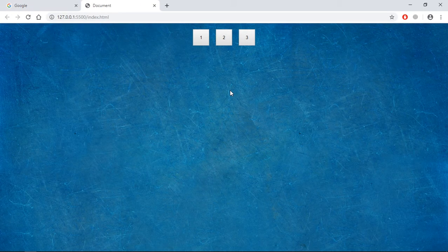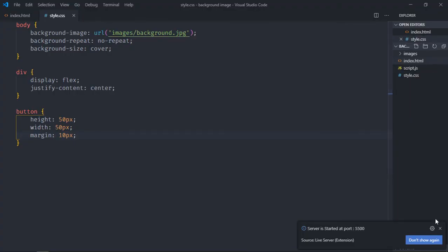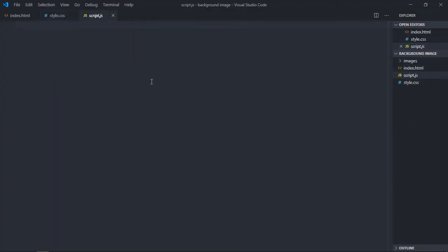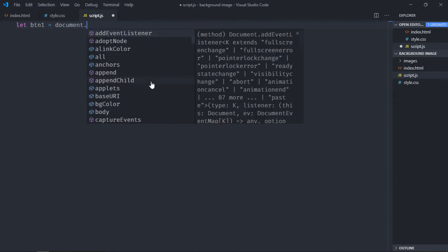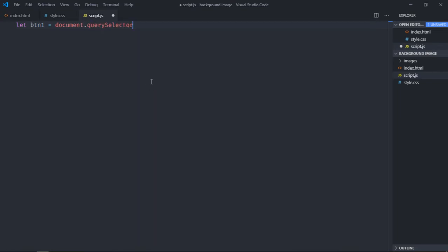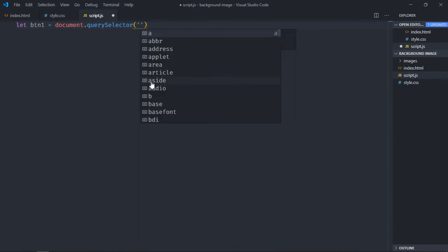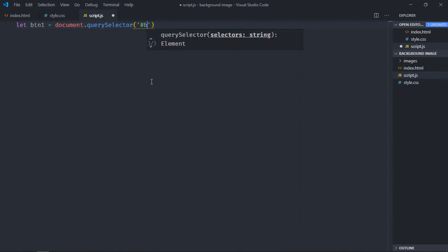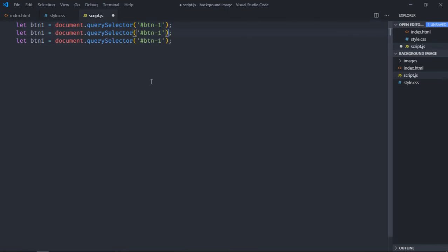Save it, open this file in the browser. So this is the output. Let's work on the script file. Select all three buttons one by one. So let's make it btn-1.